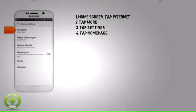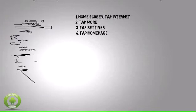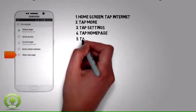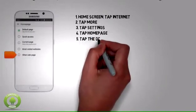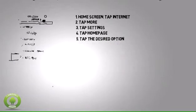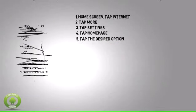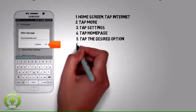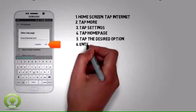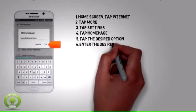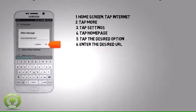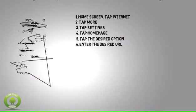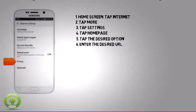To change your home page, tap Home Page. Tap the desired option. Note, for this demonstration, tap Other Web Page to input the desired home page URL. Enter the desired URL, then tap OK.